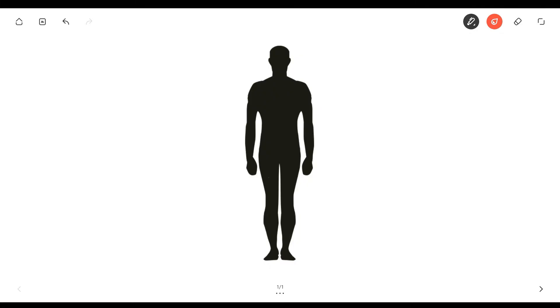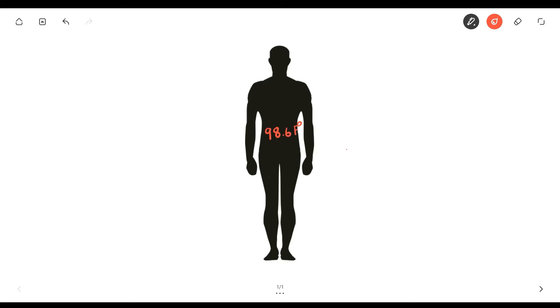Your body has to maintain a certain temperature in order to function properly, and that temperature is 98.6 Fahrenheit. So why does your body need to maintain a certain temperature?